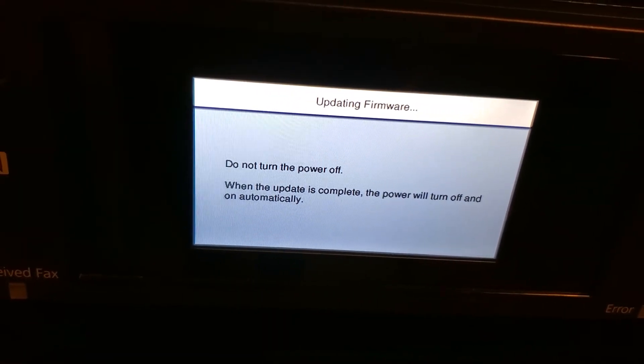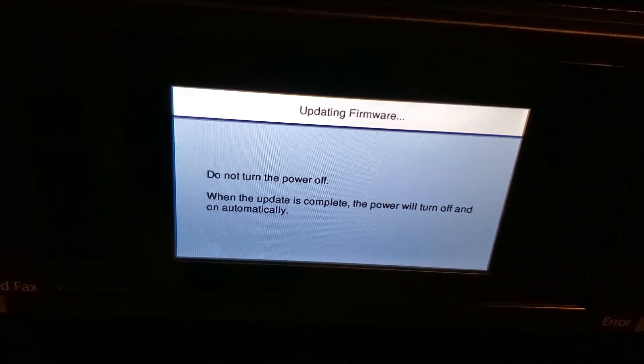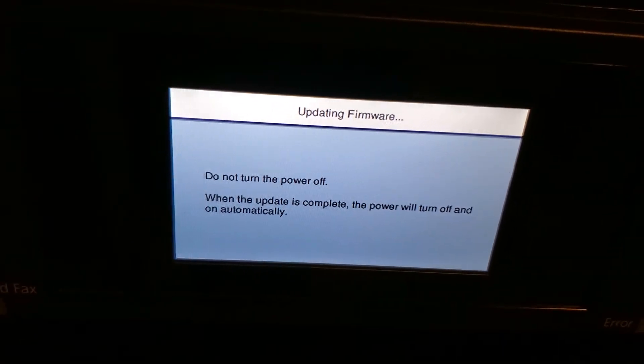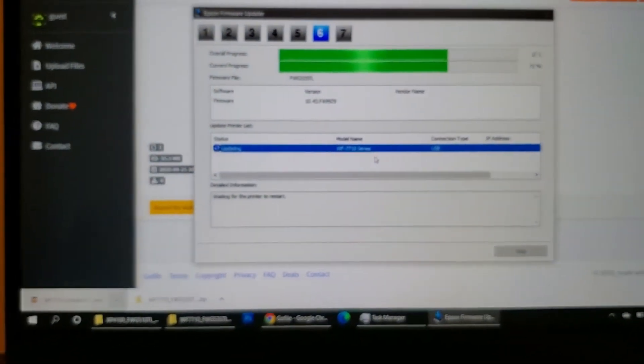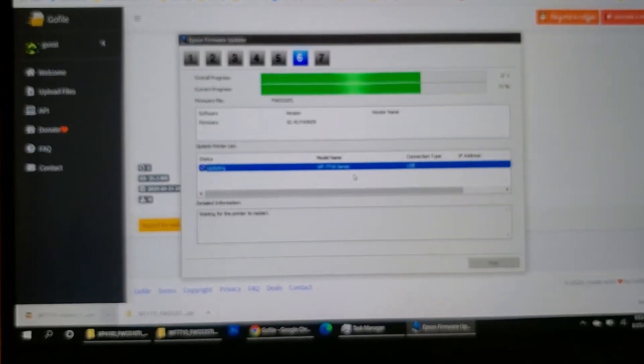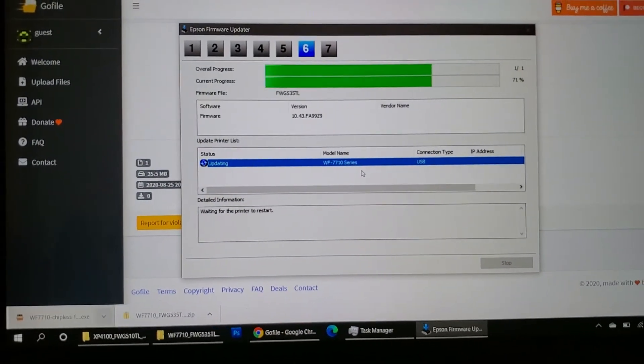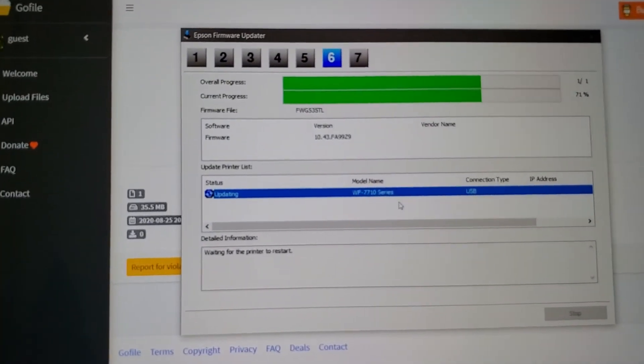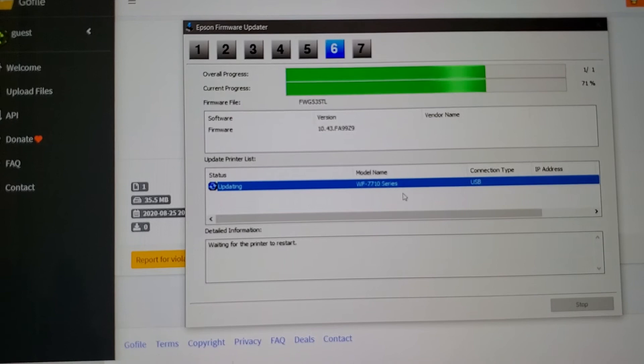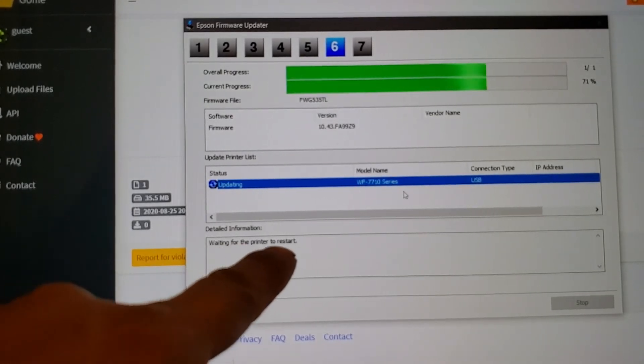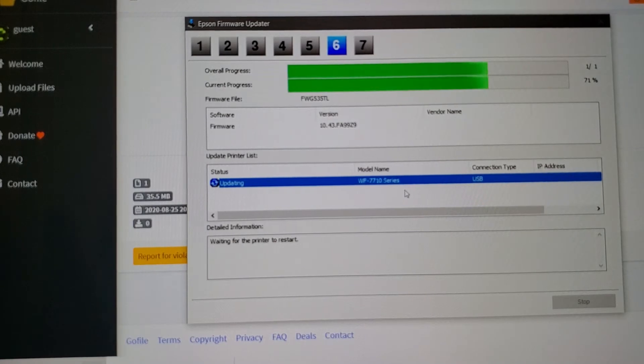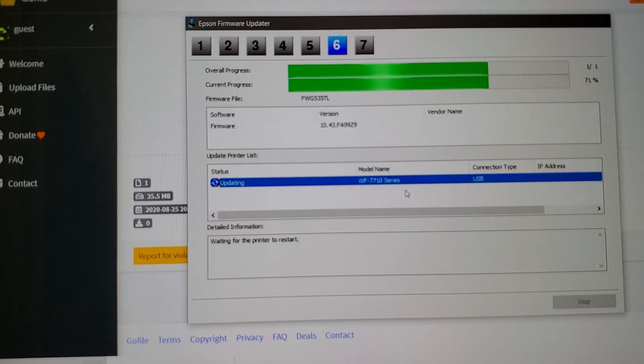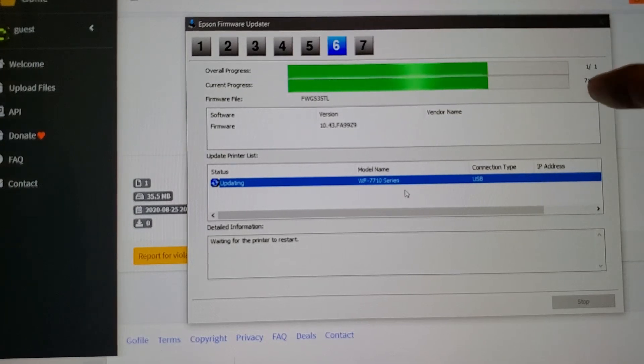So what we're waiting for here is for this to say right here that it's confirmed, and it won't say that until the printer restarts. Like I said, that's going to take a couple minutes, and I believe it'll be at about the 80% mark when it's done. You're probably thinking why 80% and not 100%? Well, I'll show you why, I'll show you what happens.